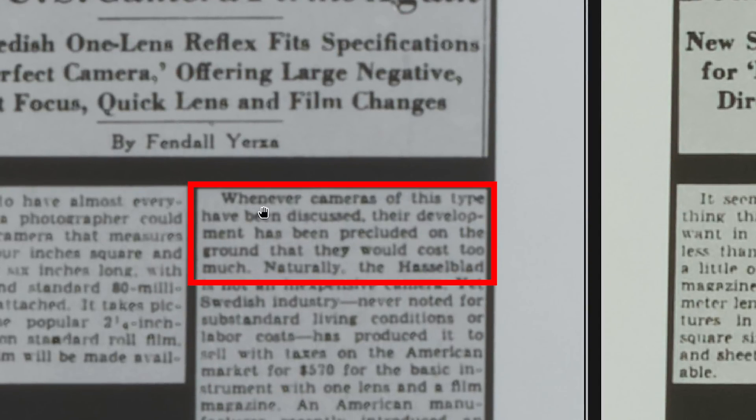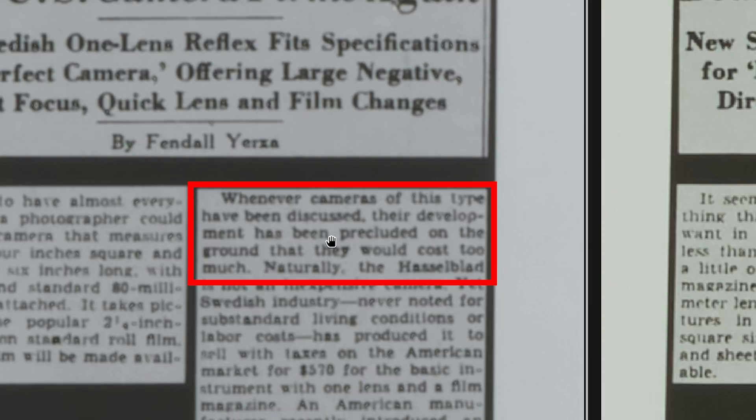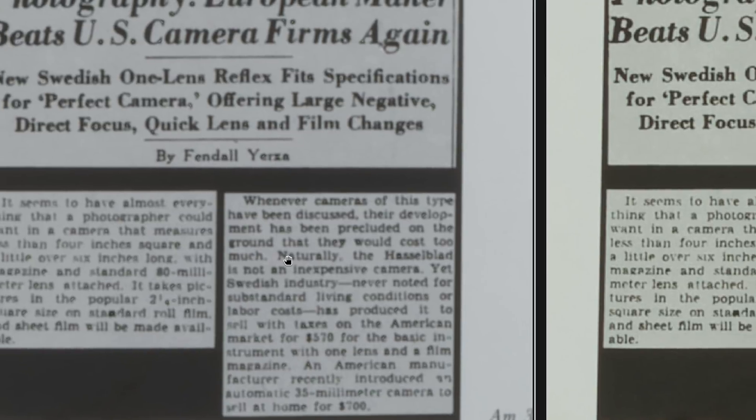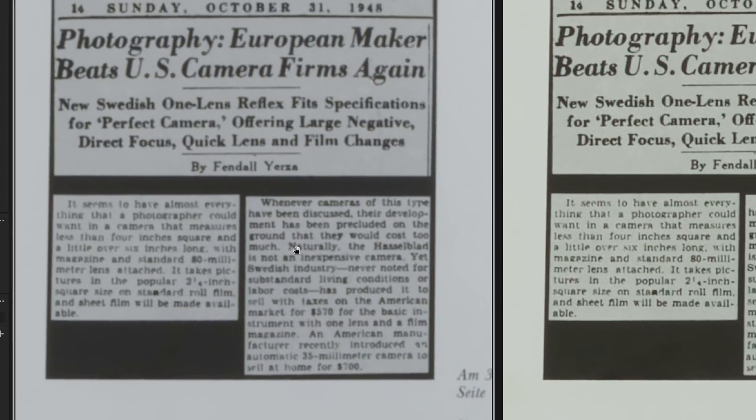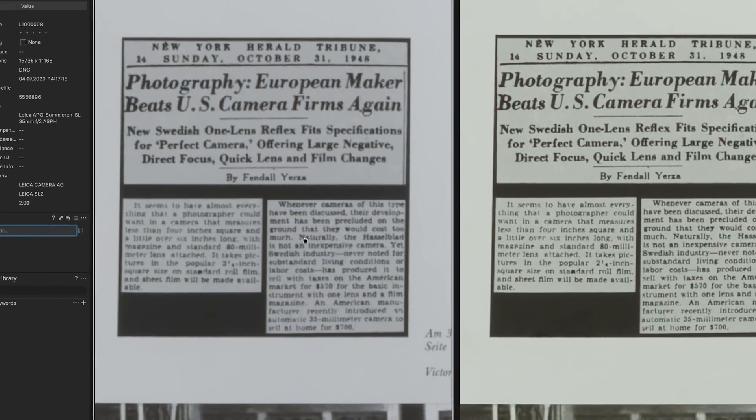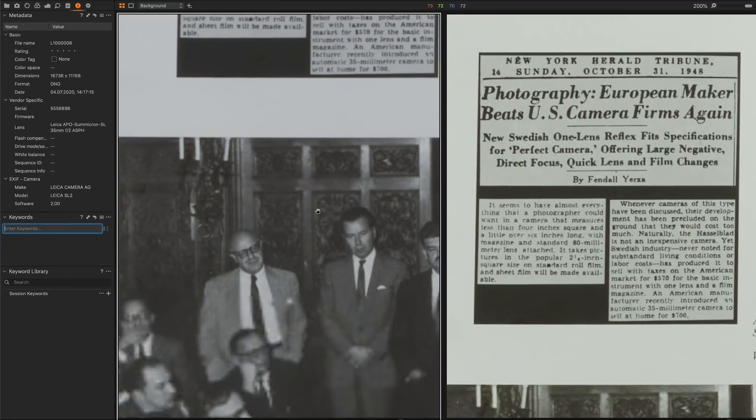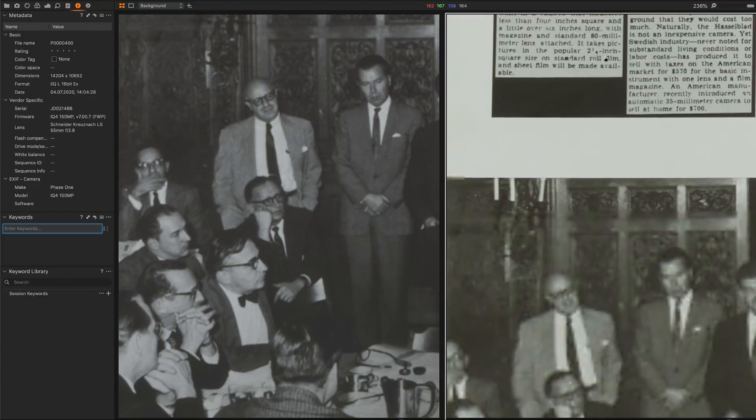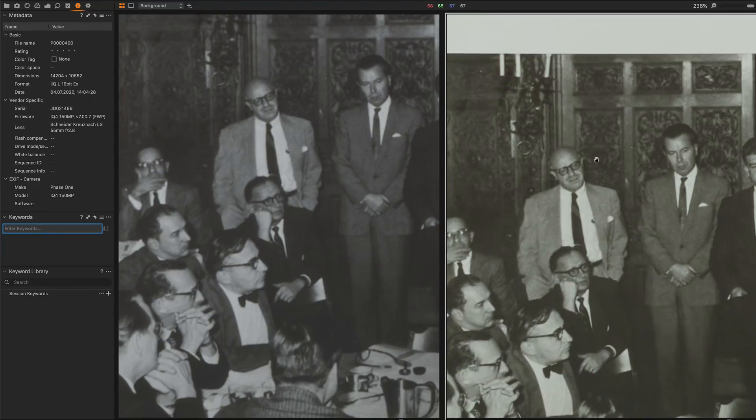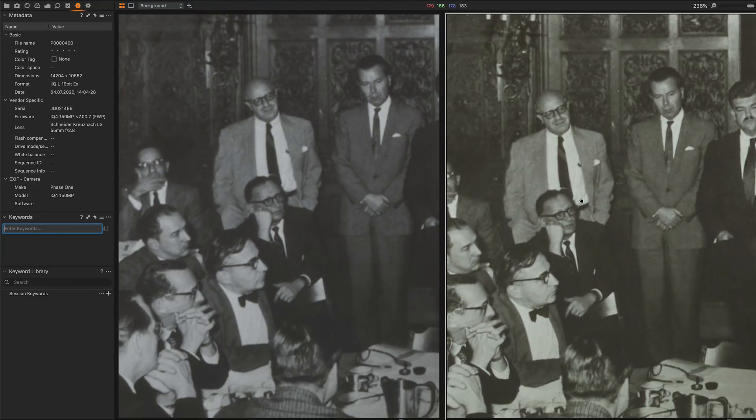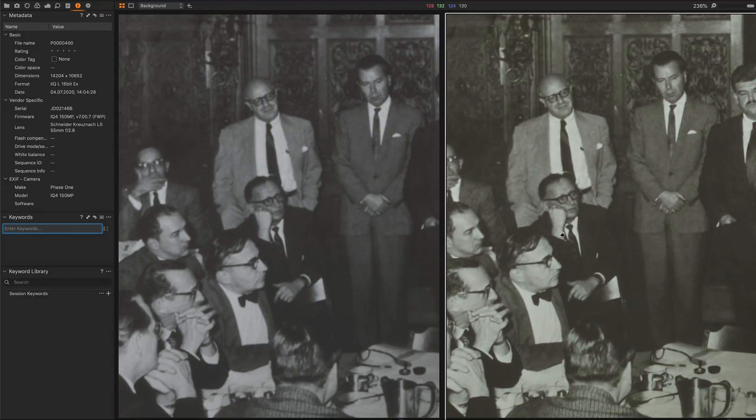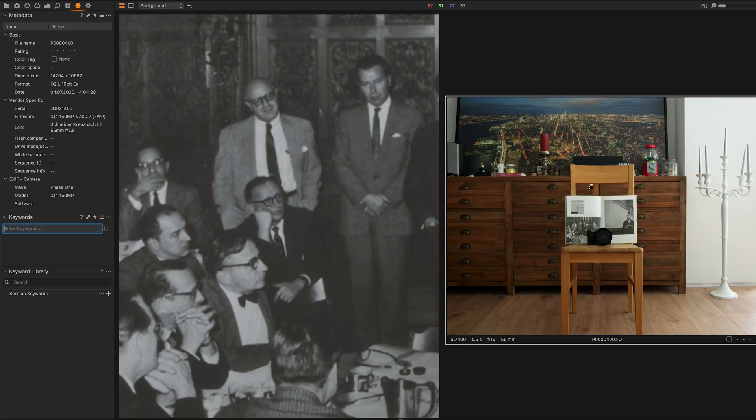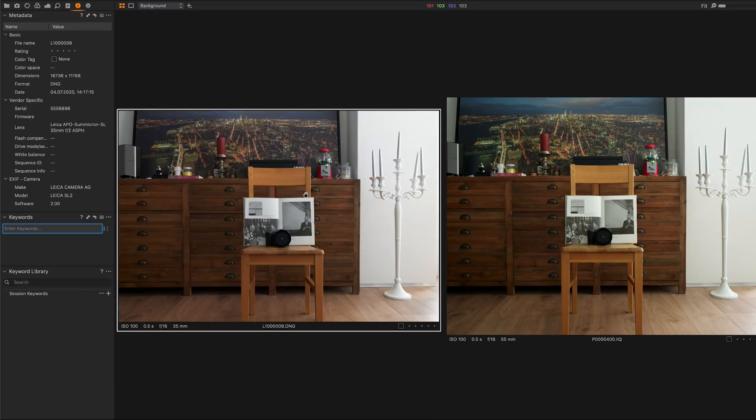When you look into that article, whenever camera of this type have been discussed, their development has been precluded on the ground that they would cost too much. Really impressive - you can read everything, all the detail is there. Everything you want to see in that book is fully in the image, which looks really good. Here again I would say the Phase One IQ4 side has a little bit more clarity than what we see on the Leica SL2, but not too much. They are really comparable.